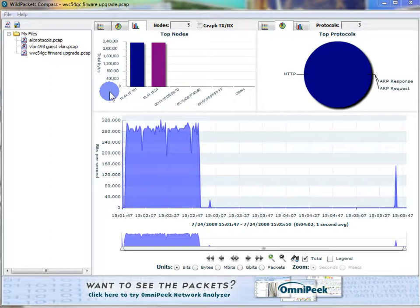We're going to use Wild Packets Compass and see if we can actually troubleshoot something with it. We know we can do reporting, but can we actually use it as a troubleshooting tool?